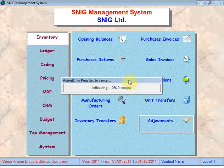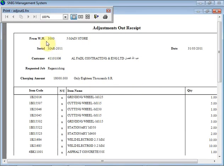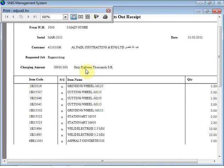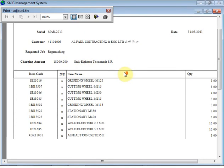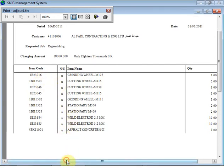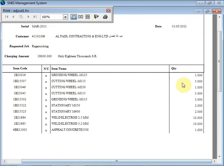When pressing preview, it shows it's coming from inventory 3000. This is the serial of the adjustment, the customer code and name, the date of the adjustment, the requested job, and the charging amount. The charging amount is 18,000 and the system has automatically written 18,000 WD real in words. Then there is a list of all items offered to the customer to make the service and the quantity of each item.